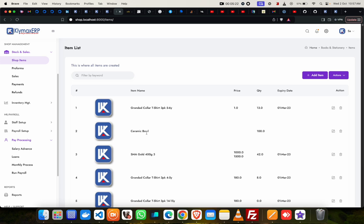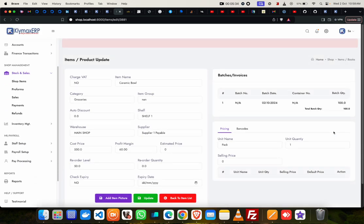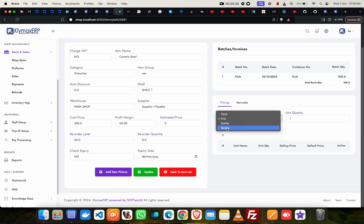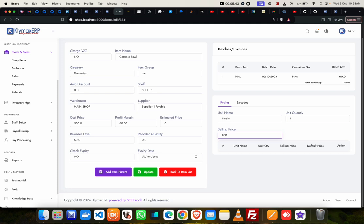So it has saved. So we now have a ceramic bowl, and then we have the quantity. But since we didn't add the price, we can come here, edit, and then we can add the price now. So it's a single bowl that costs 800.